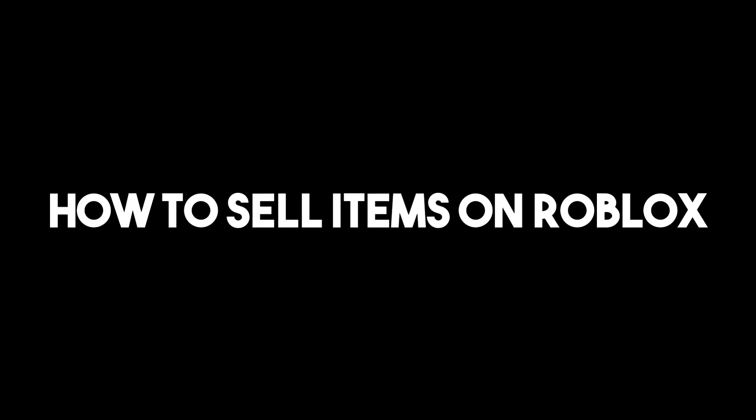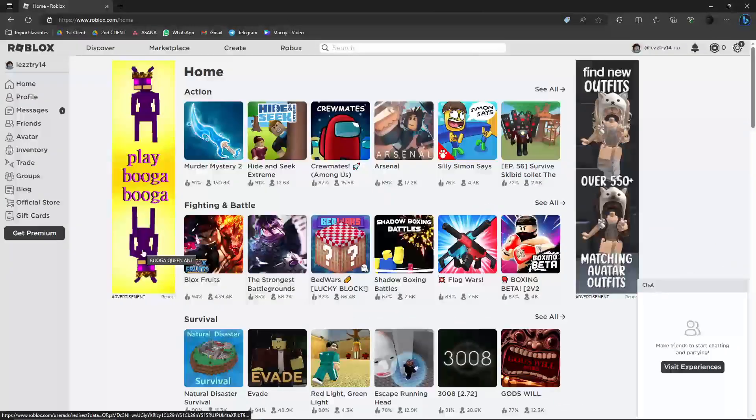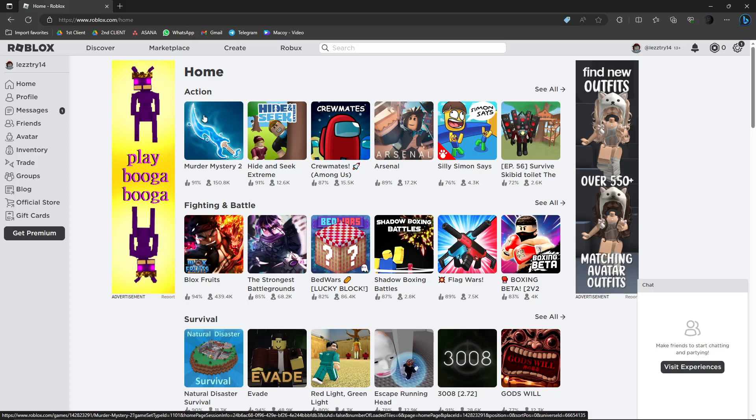Hi there, good morning, good afternoon, and good evening. In this video I'm going to teach you how to sell your items on Roblox. The first thing you want to do is of course open Roblox.